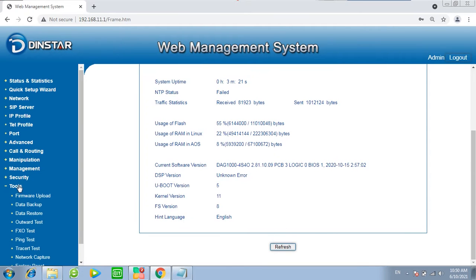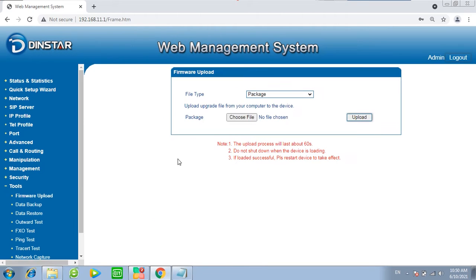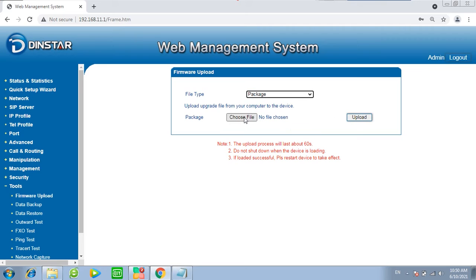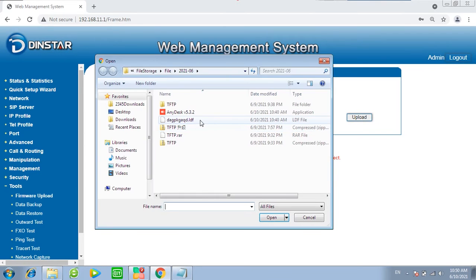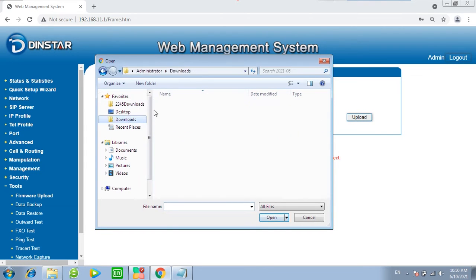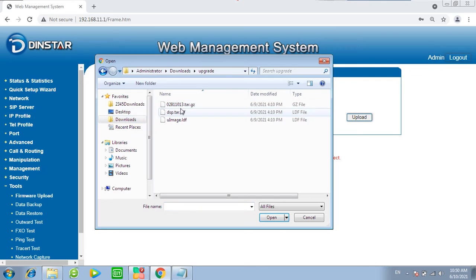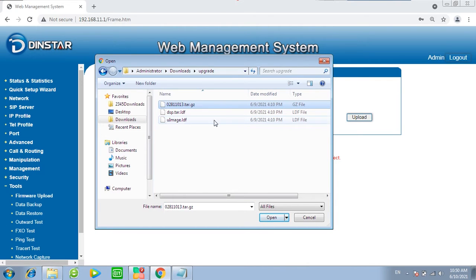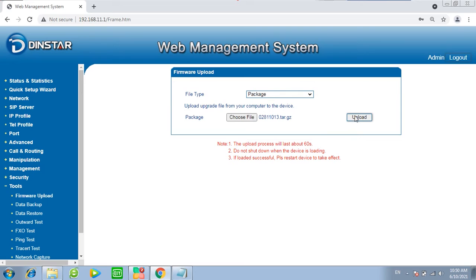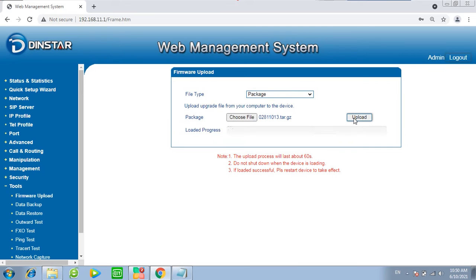Then click Tools, Firmware Upload. Choose Package. Choose File. Start from .tar.gz file. Upload.